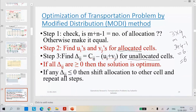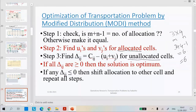After completion of step three, if all the delta IJ values are greater than or equal to zero, then the solution is optimum. If any one value is negative, then we need to shift the allocation to another cell and repeat all the steps. To shift allocations, we draw horizontal and vertical lines, taking turns wherever there is an allocation — left, right, up, or down — forming a closed loop. If there are two negative values, like minus two and minus three, minus three is the most negative, so you start drawing the loop from that cell.